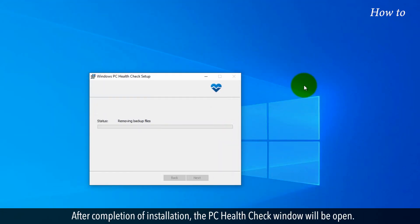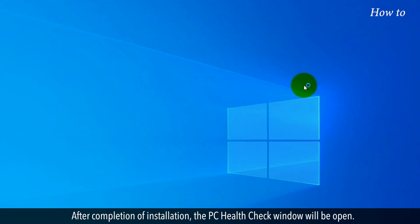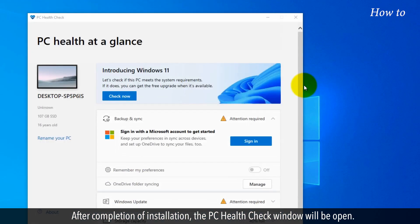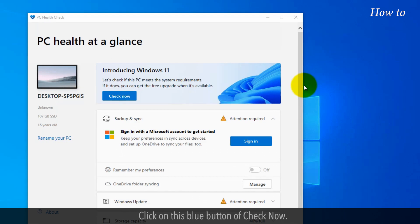After completion of installation, the PC Health Check window will open. Click on this blue button of Check Now.